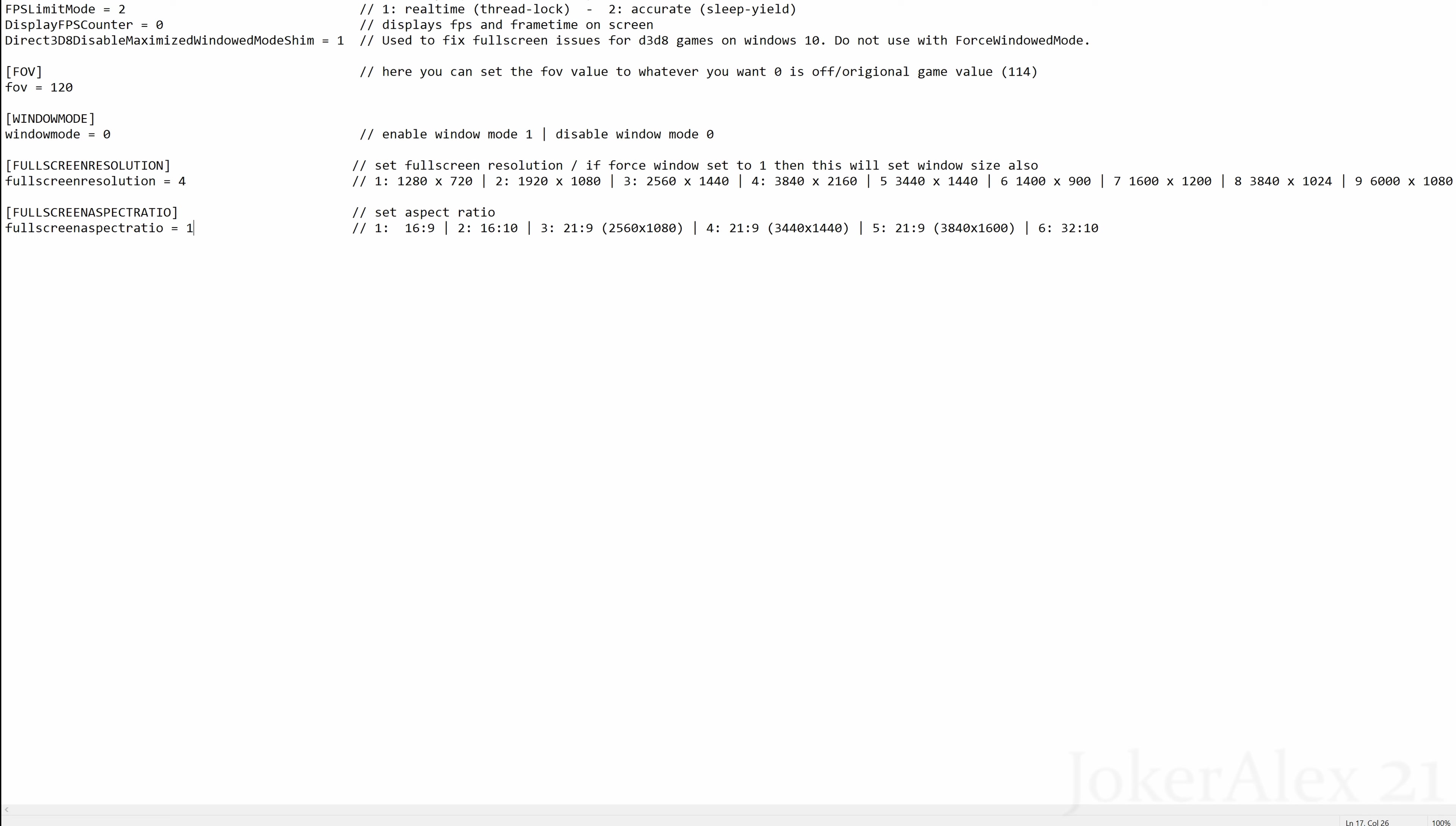And then finally, fullscreen aspect ratio. By default we've set the aspect ratio of the game to 1, which is 16:9. This is what most people will be using. However, if you wish to use a higher aspect ratio, then there are numbers on the right-hand side as you can see—you just change that 1 to whatever number you wish to use.